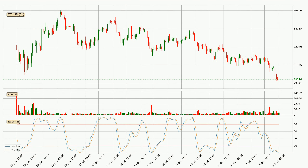Moving to the three-hourly stochastic RSI, the crypto is being oversold because both the %K and %D lines are currently very low. This means that we can expect a change in the trend or for the crypto to remain at least stable for some time. The trend has shifted upwards because the K line is above the D line.